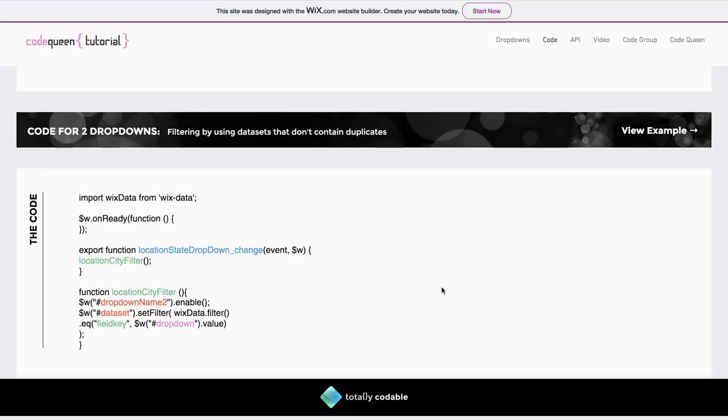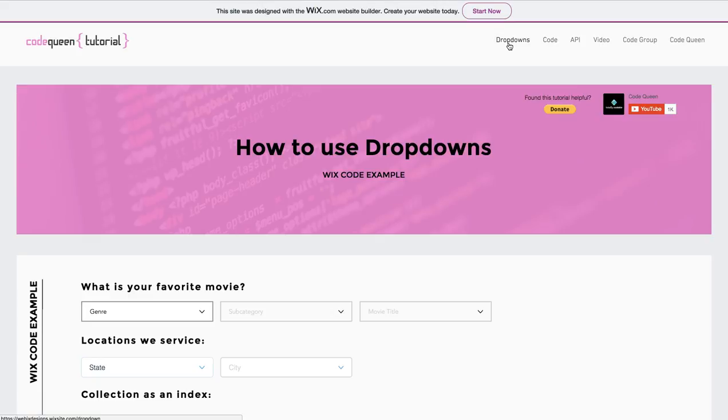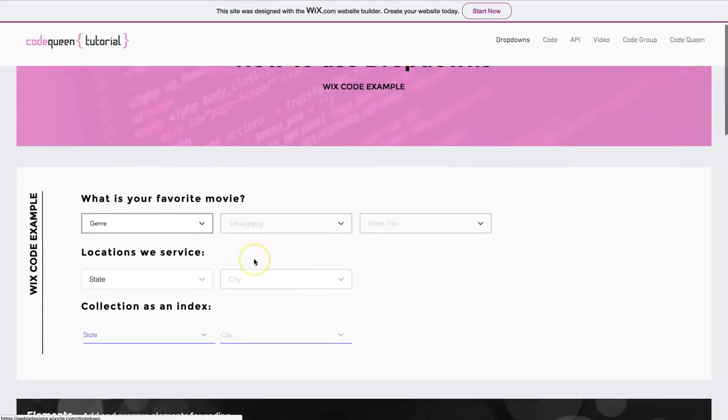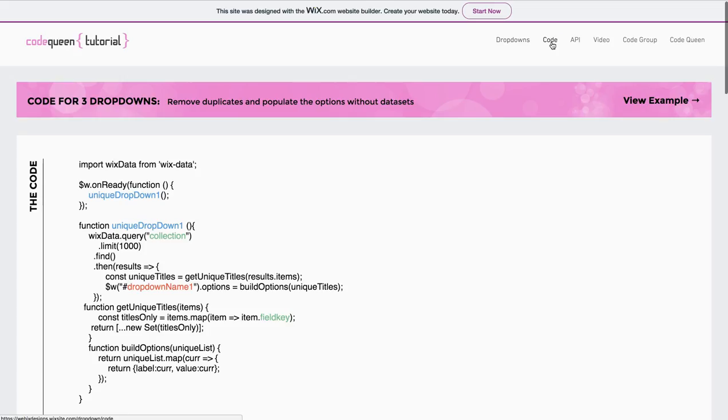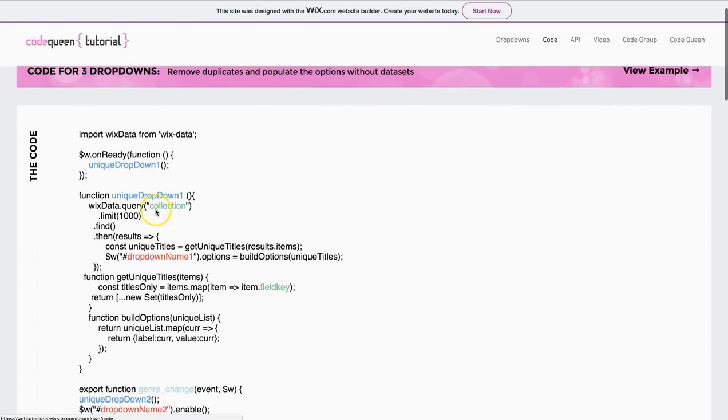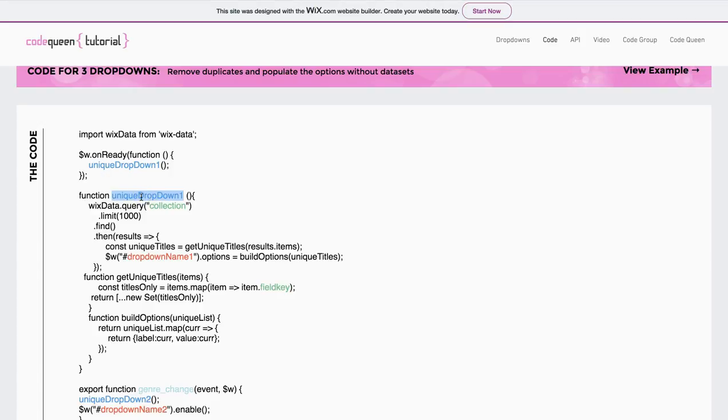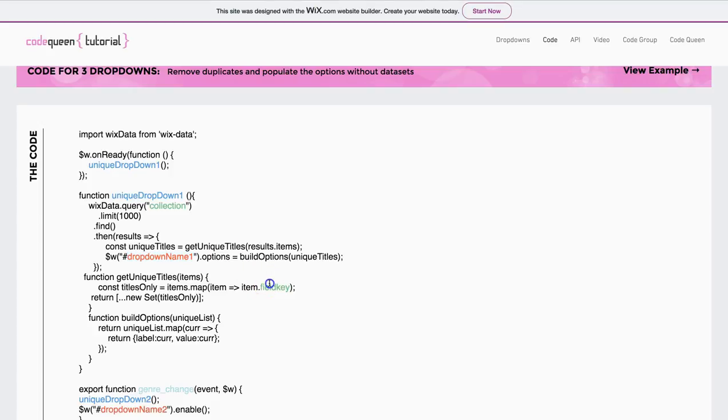Now that you learned what each example does and what the code says, go back and study the different drop-down combinations. Select the right combination for you, and then go through the code, and start changing out the pieces of code that are in color. The unique drop-down 1 function, this is a made-up word. You can label it whatever you want. The collection is the name of your database collection. The drop-down name 1 is the name of your first drop-down. And the field key is the field key that we found in the database collection.